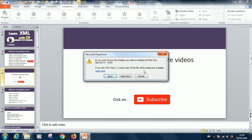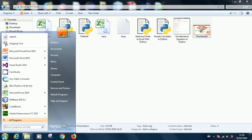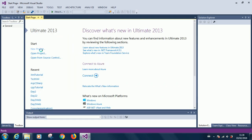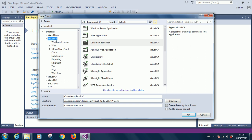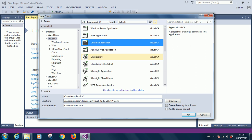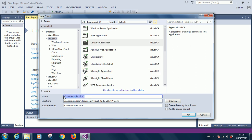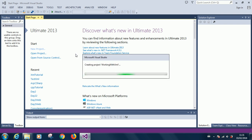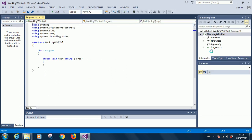Let's open Visual Studio and get to work. If you have Visual Studio installed, just open it and start a new project. I'm using Visual Studio 2010. Start a new project — select Visual C# and choose Console Application, because that will be easiest to work with. Let's call it 'Working with XML'.